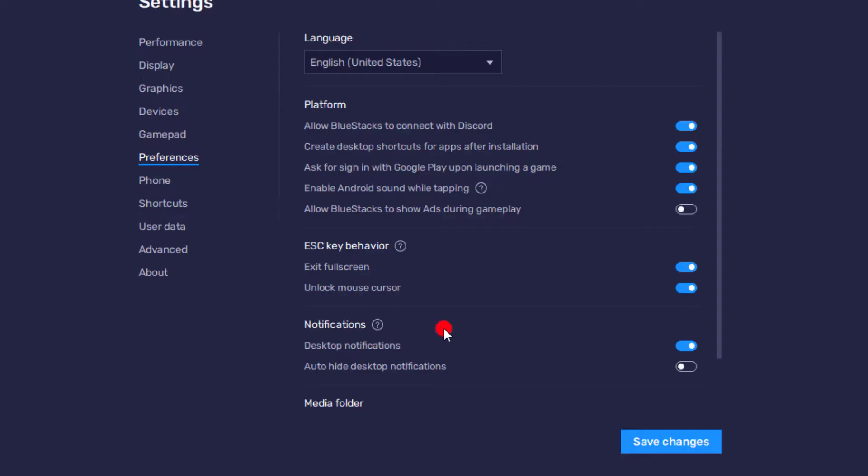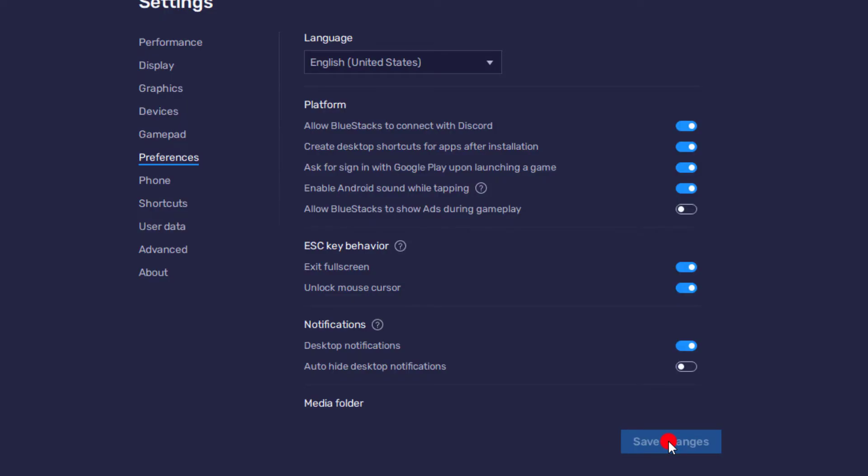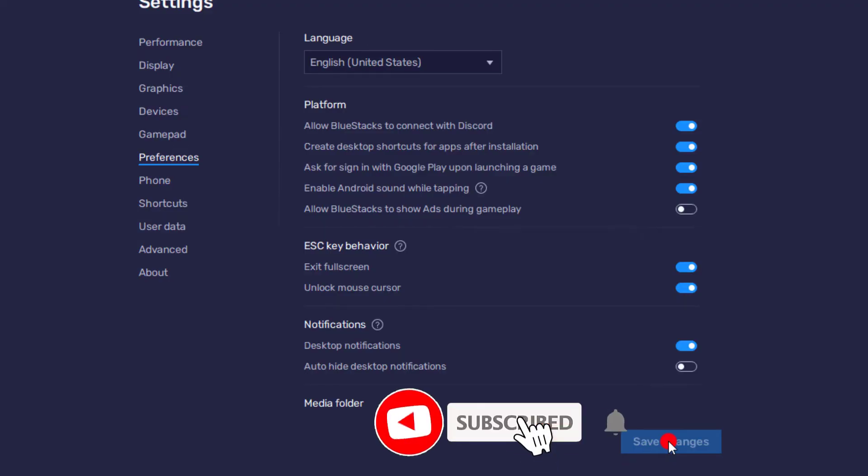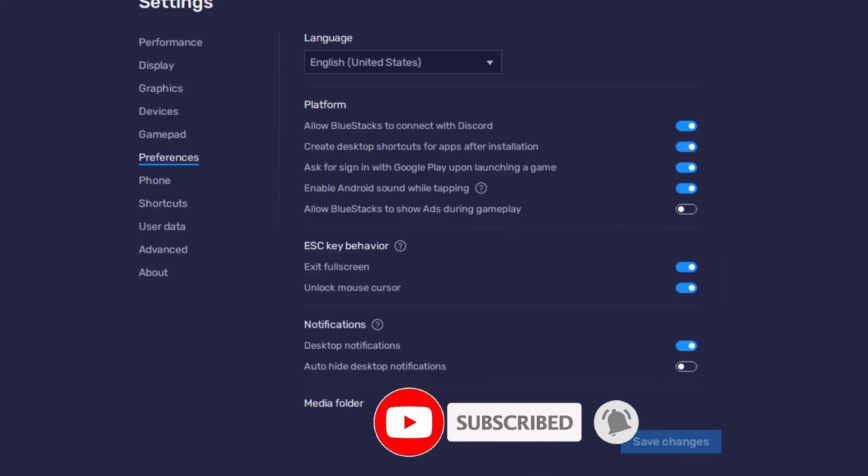The toggle is turned off. To save it, click on save changes. The ads will be blocked successfully on your Bluestacks application.